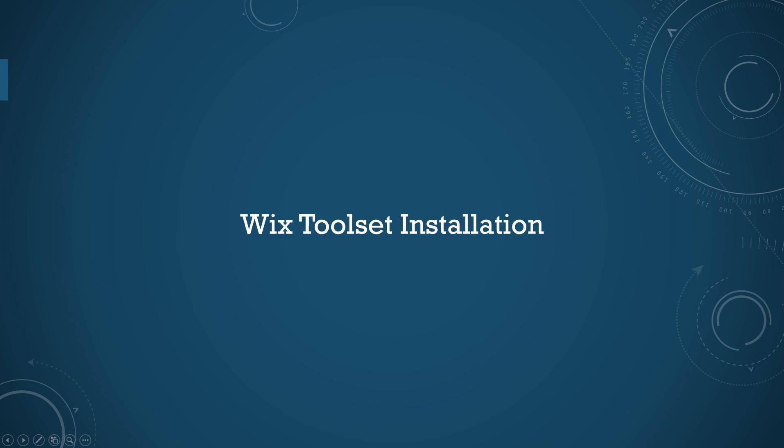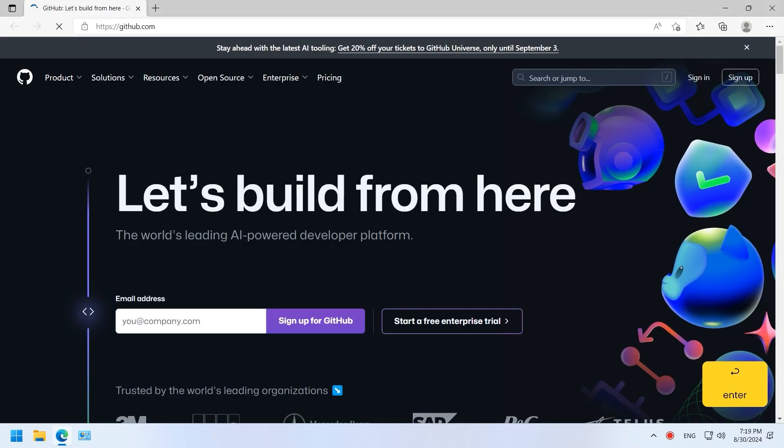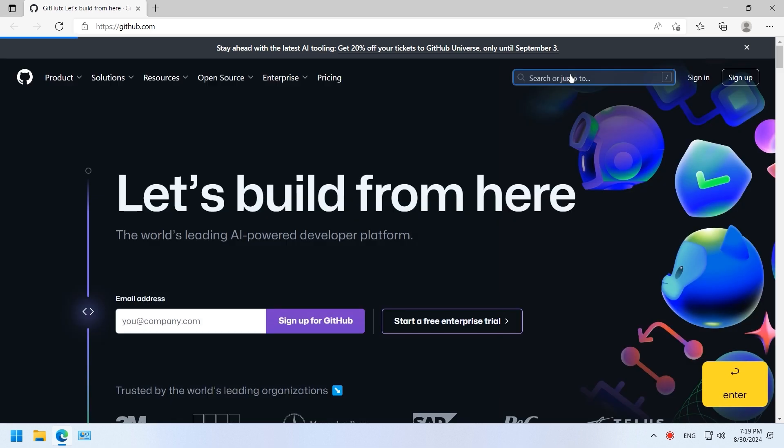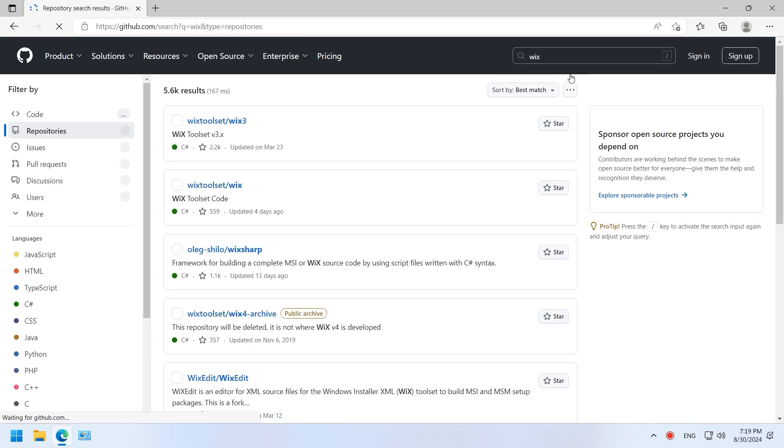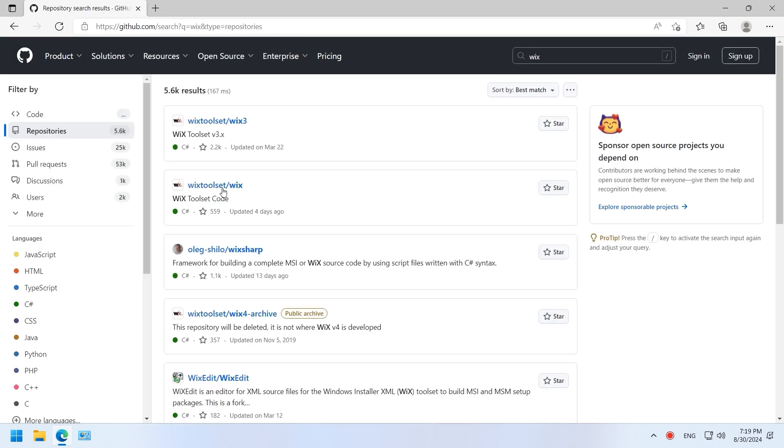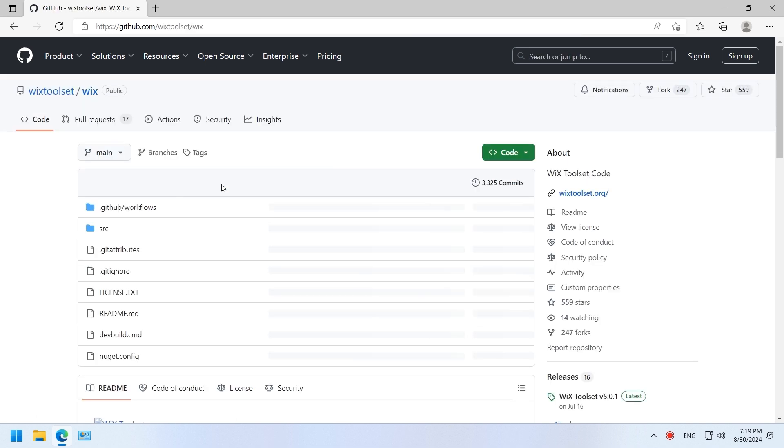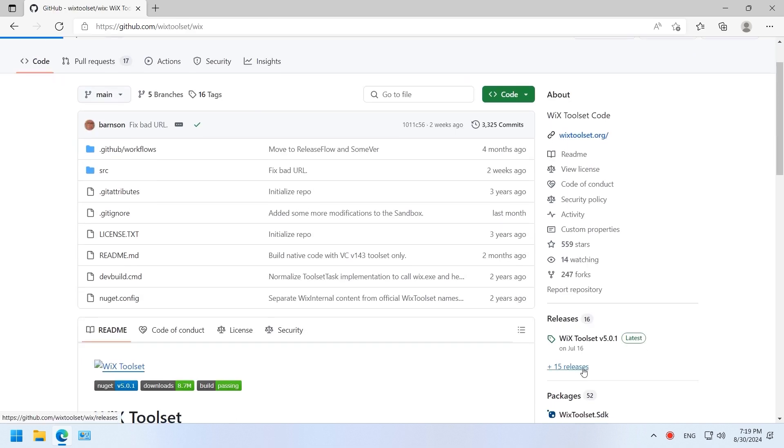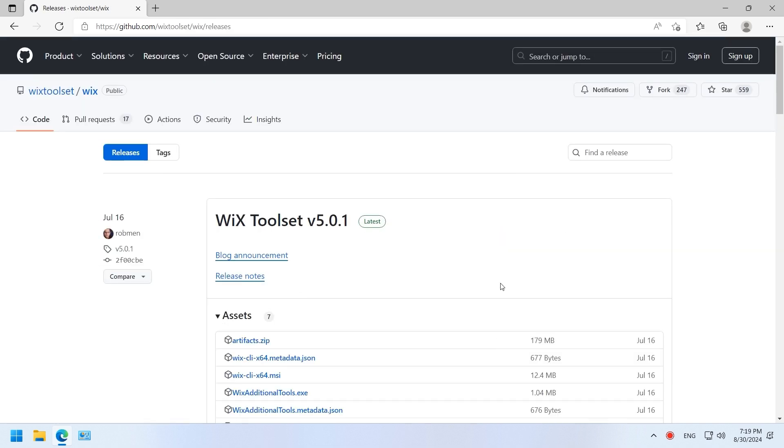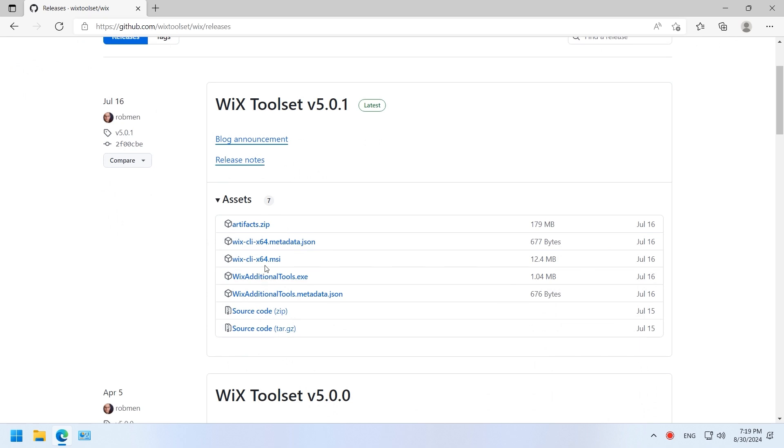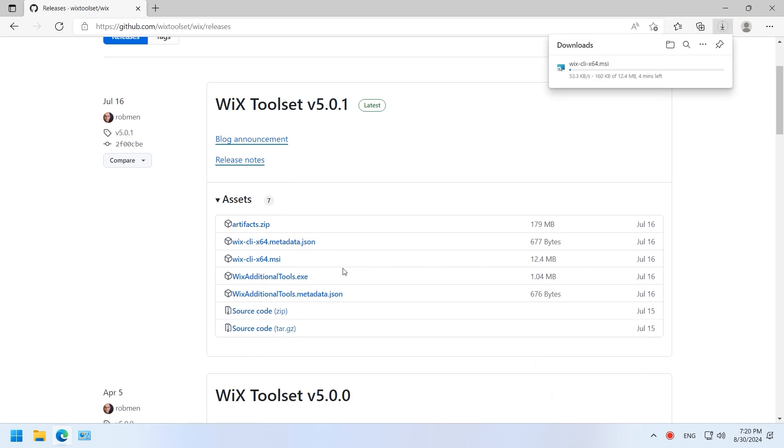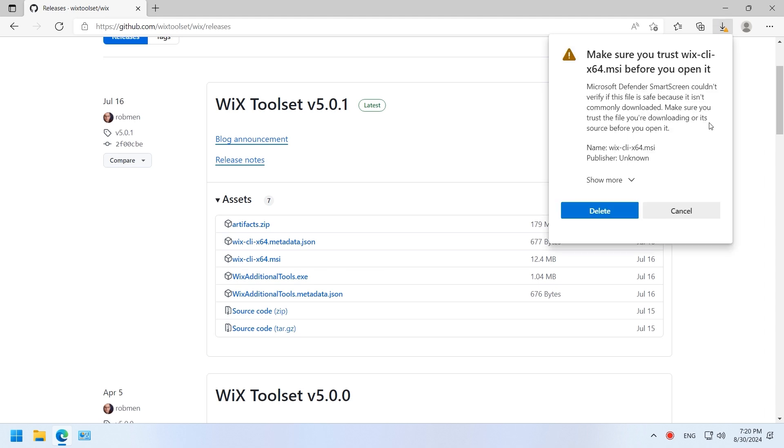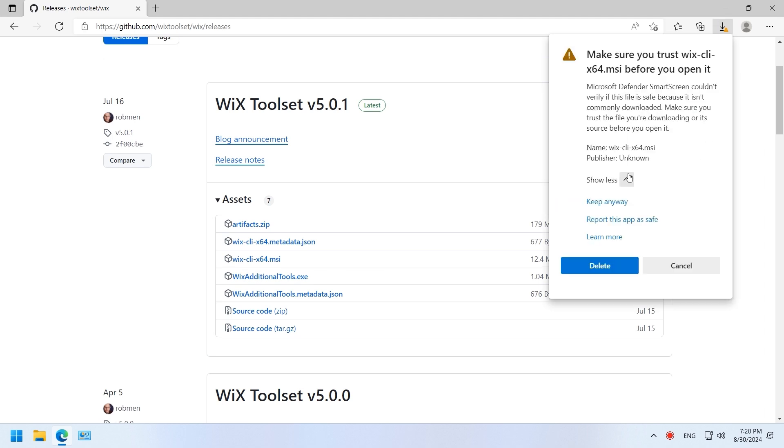WixToolset Installation. Open browser and go to GitHub. Search WixToolset. Click the toolset link. Go to the release page and download the latest version. Keep the download file.